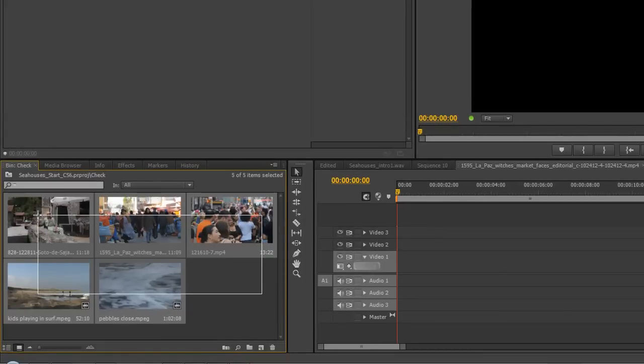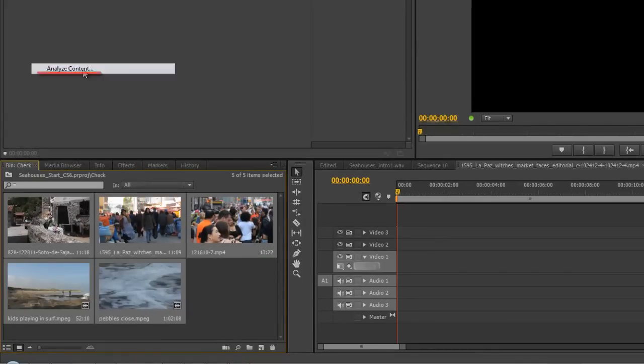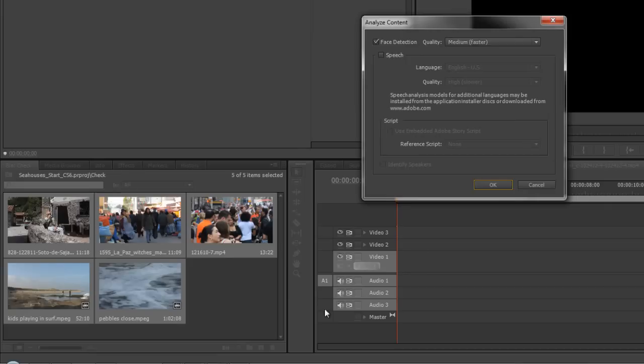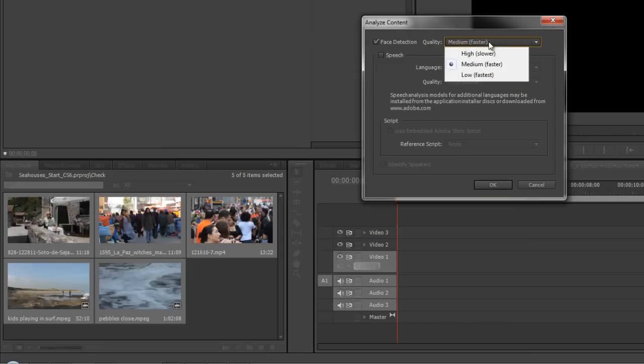So I can select all the clips in my project panel, right click on them and go up to analyze content. When I go to analyze content we can analyze speech, which I'm not going to do at the moment, but we can also do face detection.